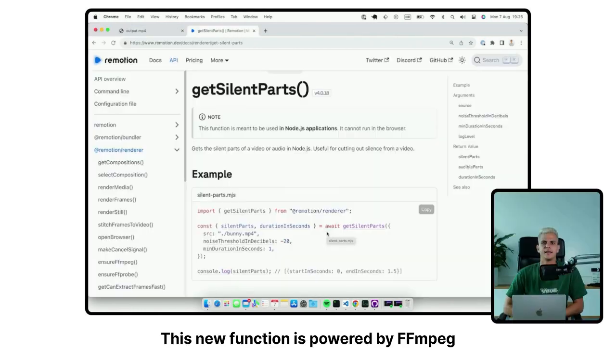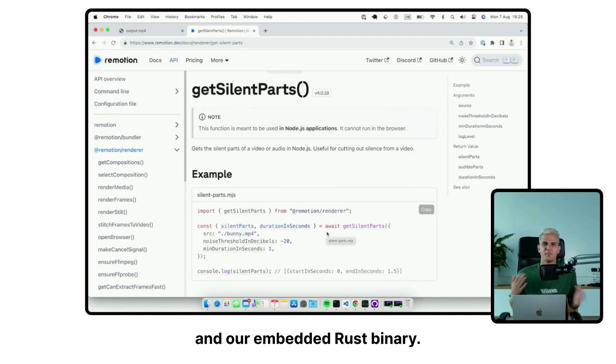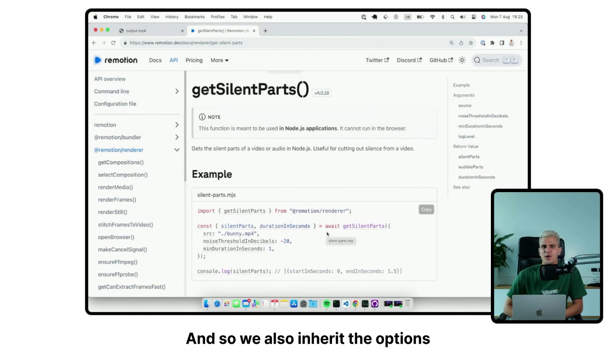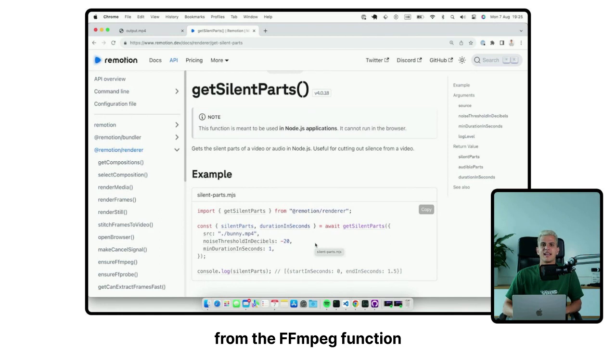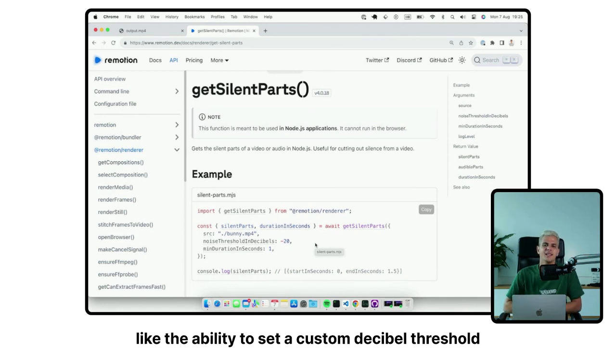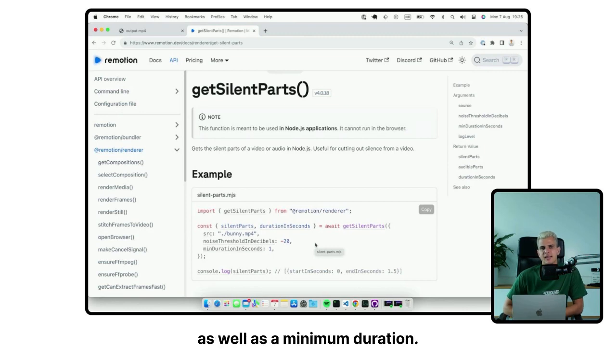This new function is powered by FFmpeg and our embedded Rust binary. And so we also inherit the options from the FFmpeg function, like the ability to set a custom decibel threshold as well as a minimum duration.